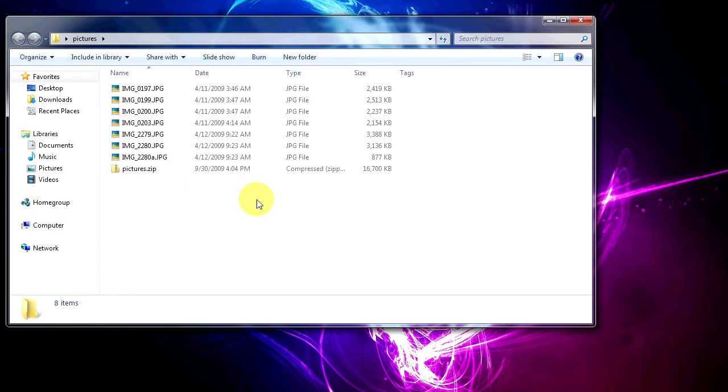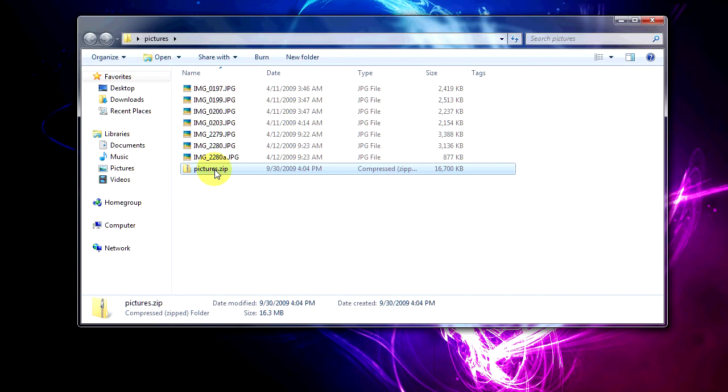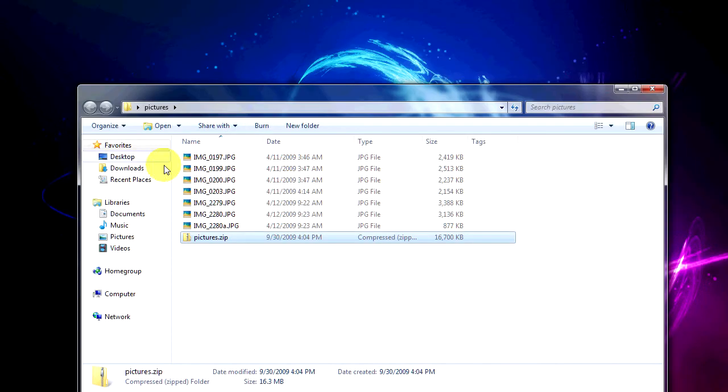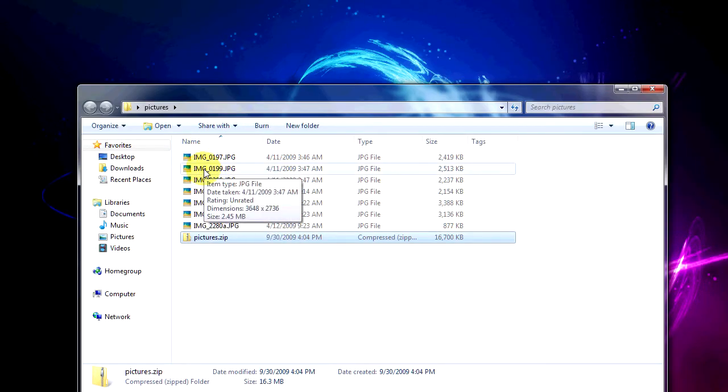Should be pretty quick. You'll notice now I've got a single file that's 16 megs big that's basically all these files included.